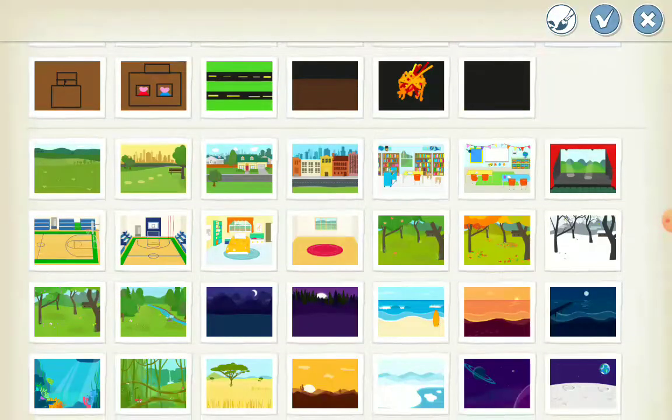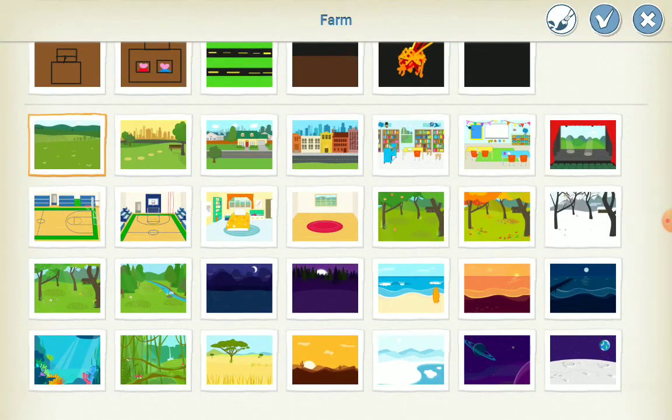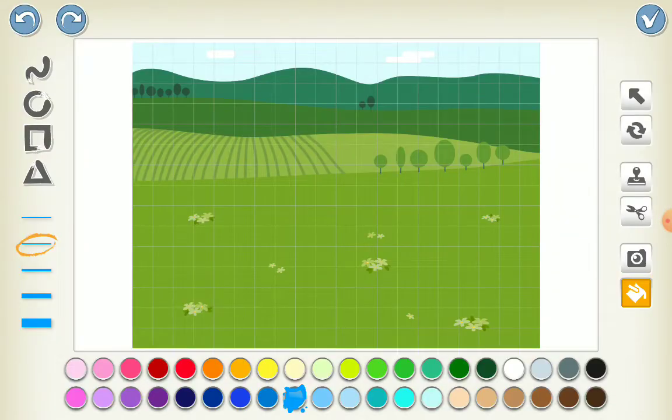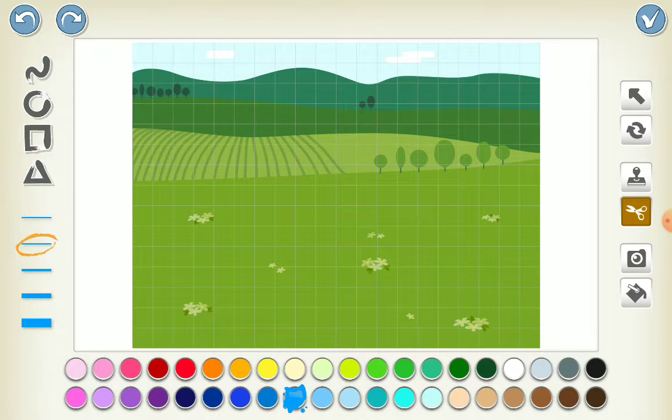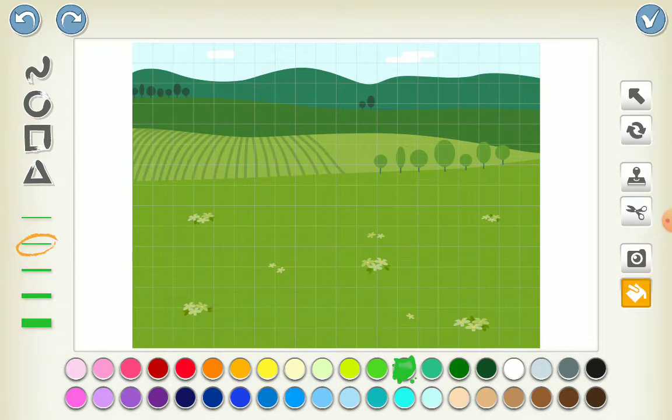Then you click background, and then you click farm. Then you can go edit it if you want to get rid of some stuff, but I think I should just make the grass a little lighter, now darker.